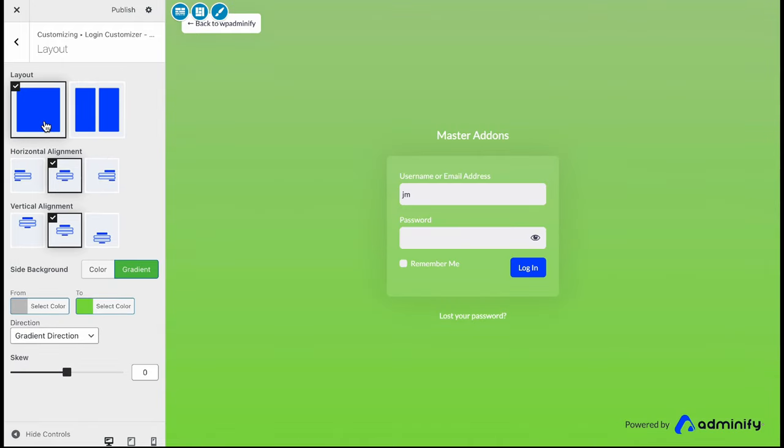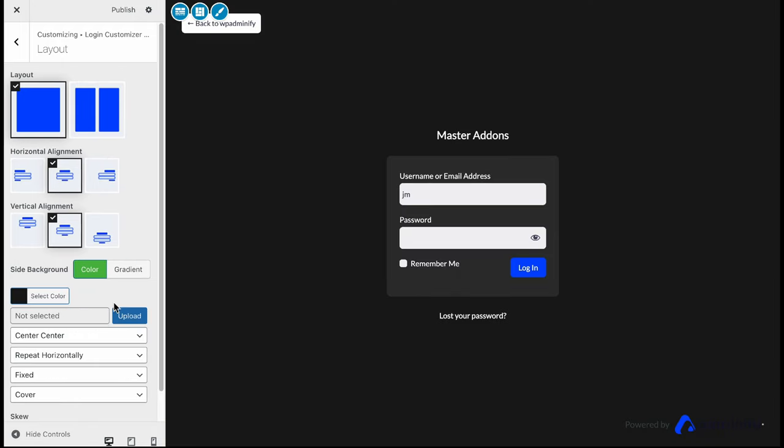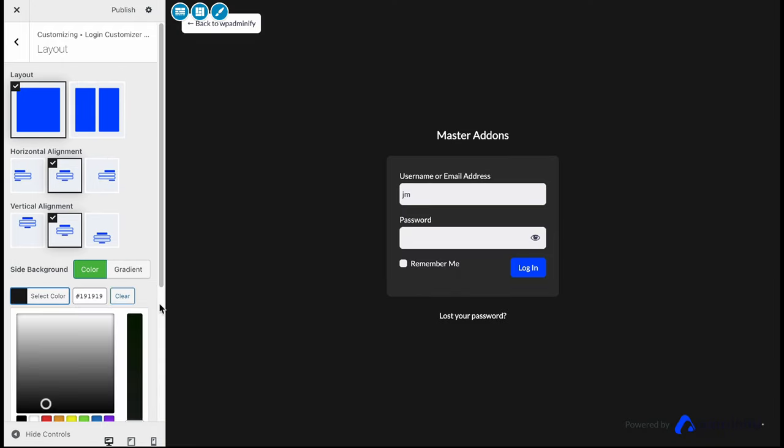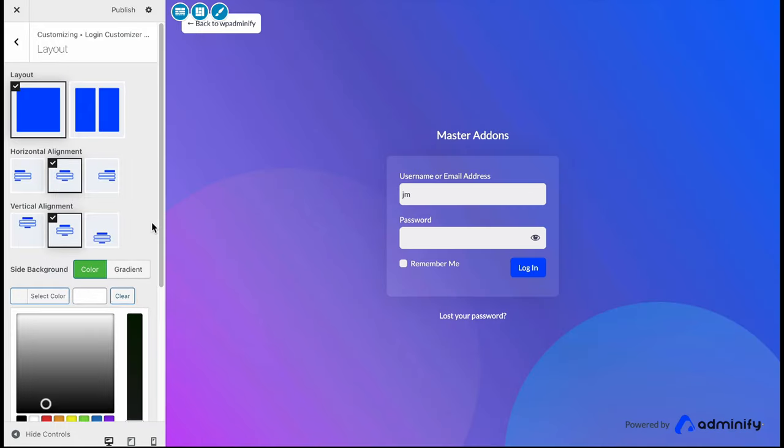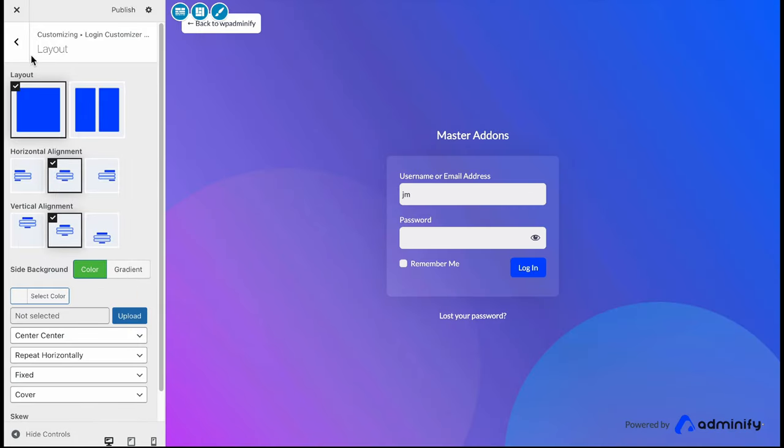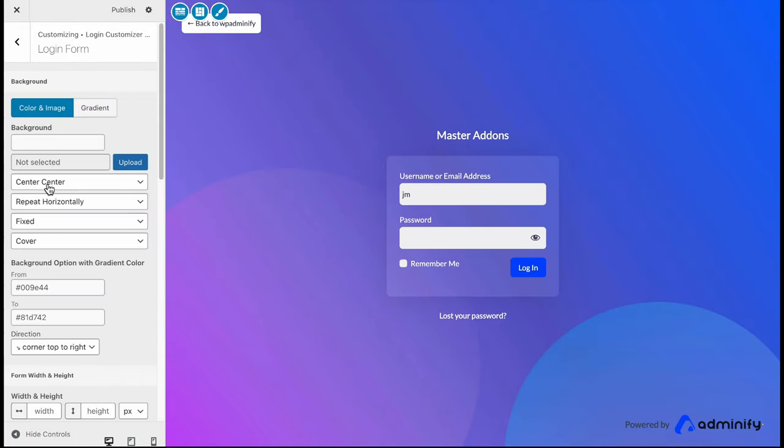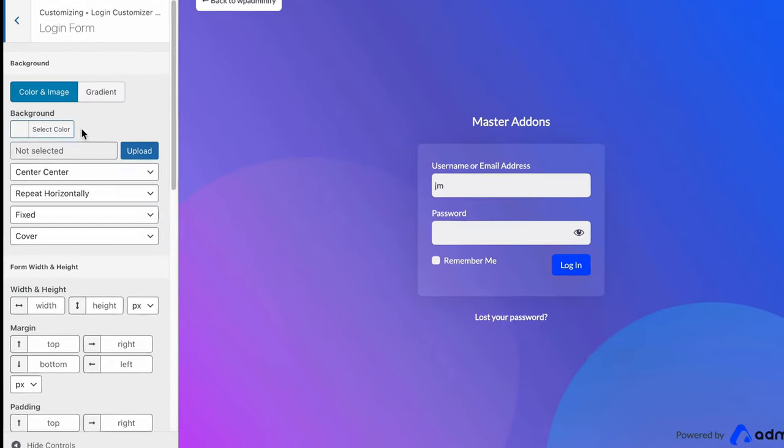This is how the multi-column works in your login customizer page. Let's stick with our single column. Everything is on center. Let's clear this one and move back. Then the login form.